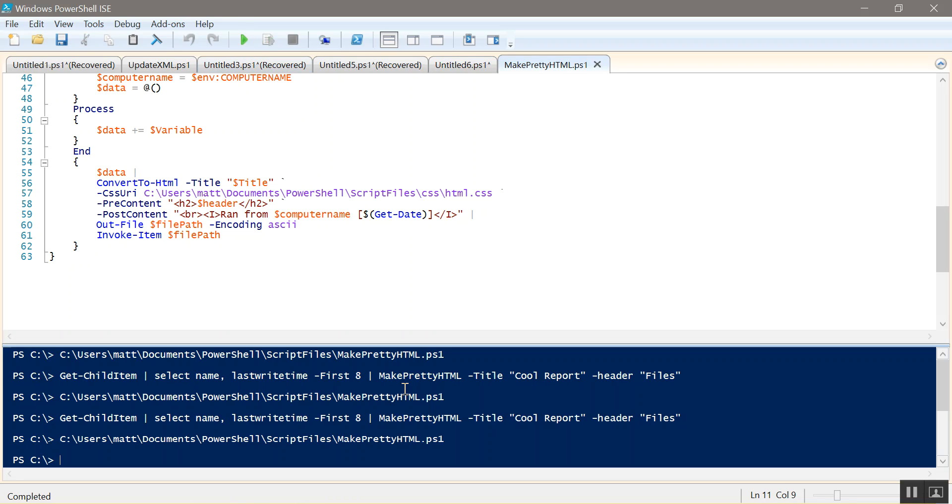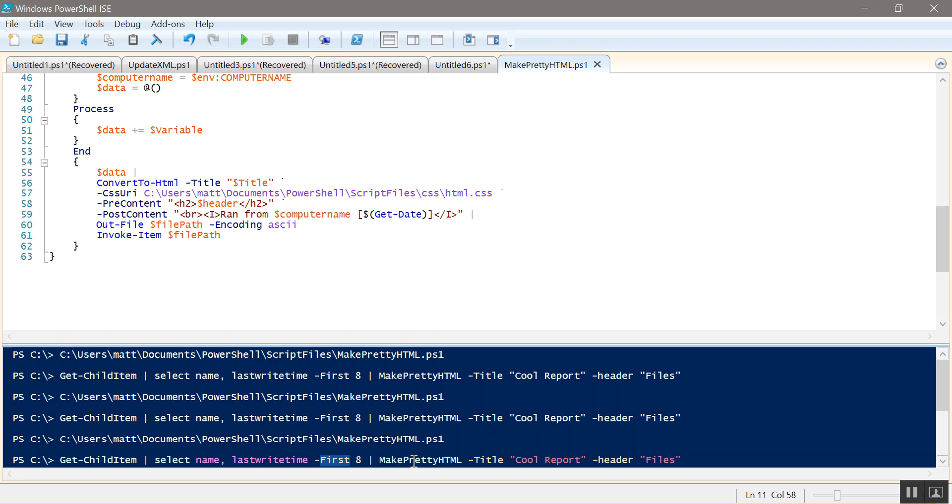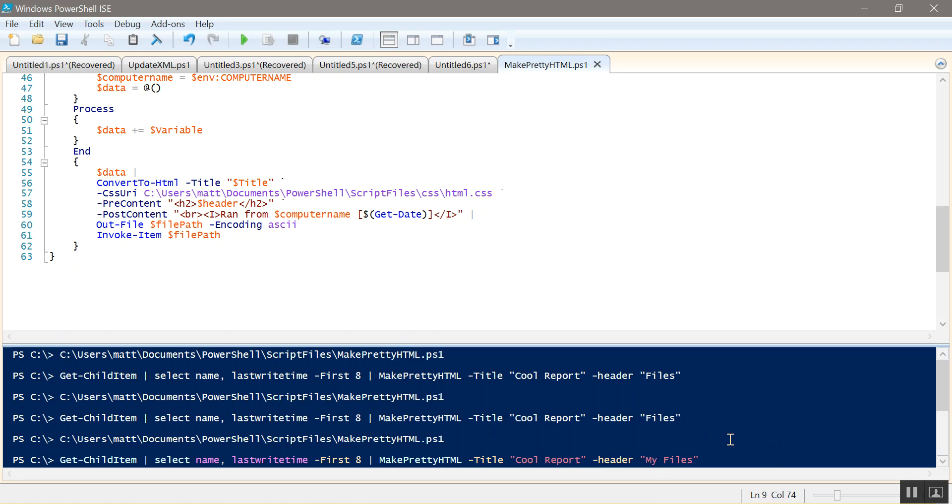So if we look at our code, we'll start with something different. So we can do this first. So Get-ChildItem. So it's going to get child item from my C drive of all my folders. We're only going to select the name and the last write time of the files. We'll select the first eight. We'll make a pretty HTML. We'll call the title Cool Report which is the name of our tab. And then the header is, we'll call it my files. And since these have spaces I use quotes. So go ahead and run that.